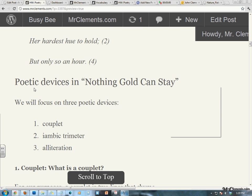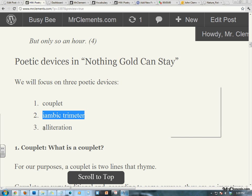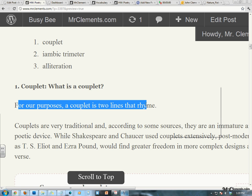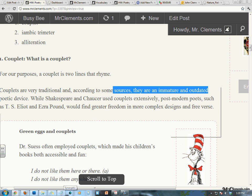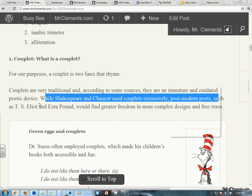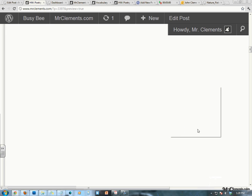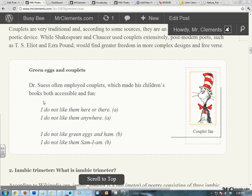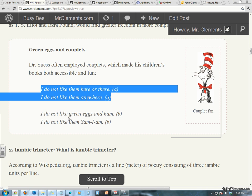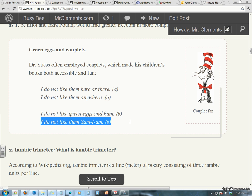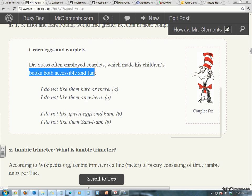Let's look at the poetic devices in Nothing Gold Can Stay. We're going to focus on three: the couplet, the iambic trimeter, and alliteration. What is a couplet? For our purposes, a couplet is two lines that rhyme. Couplets are very traditional, and according to some sources, are immature and a bit outdated. While Shakespeare and Chaucer used couplets extensively, postmodern poets such as T.S. Eliot and Ezra Pound would find greater freedom in more complex designs and free verse. This guy was a fan of the couplet. Dr. Seuss often employed couplets, which made his children's books both accessible and fun.